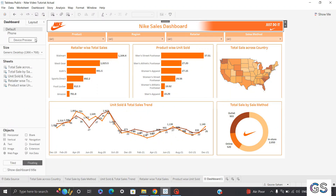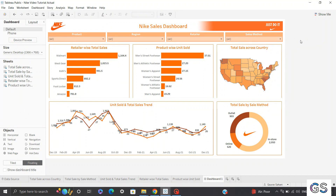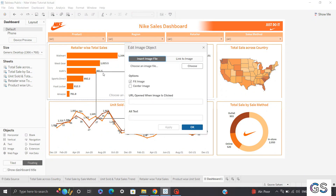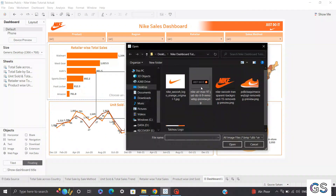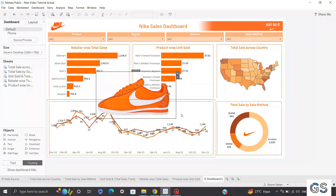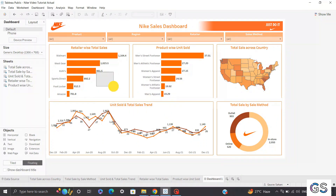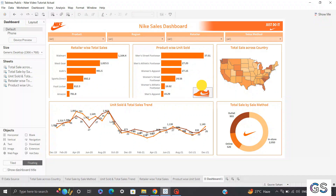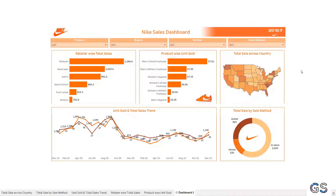The final cosmetic change — which is amazing — is importing a Nike branding image to make the dashboard more visually appealing. I'll select floating, import an image downloaded from Google, and add it to the dashboard. I'll reduce the dimensions and position it. Let's check how the dashboard looks in presentation view — it looks pretty good.